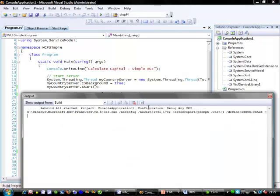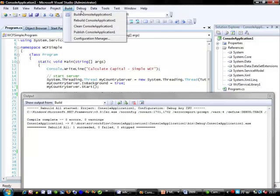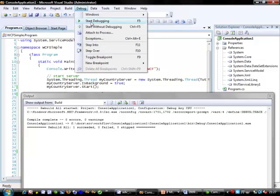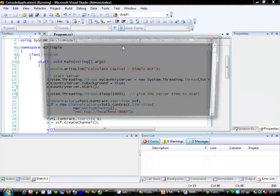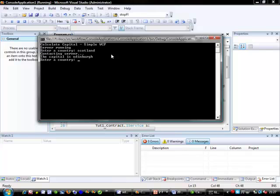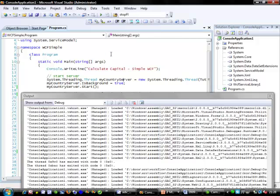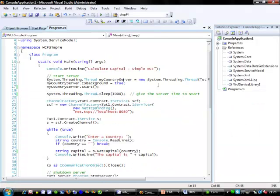So we'll try and rebuild that. And we run it. And we'll put in a country. And it should return back the correct capital. And if we don't put a correct capital in then we get that. If we press return then it should shut down our service. And that's shown a simple example of Windows Communication Foundation.